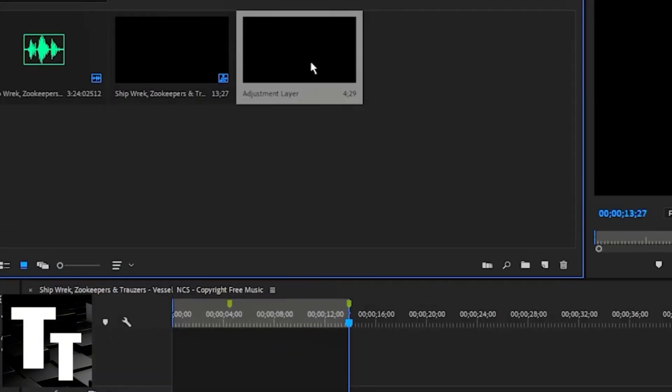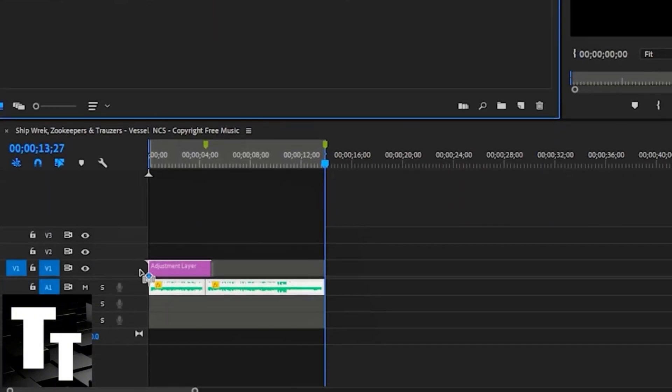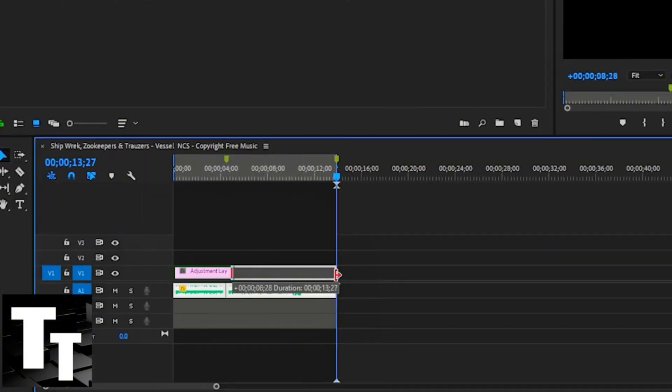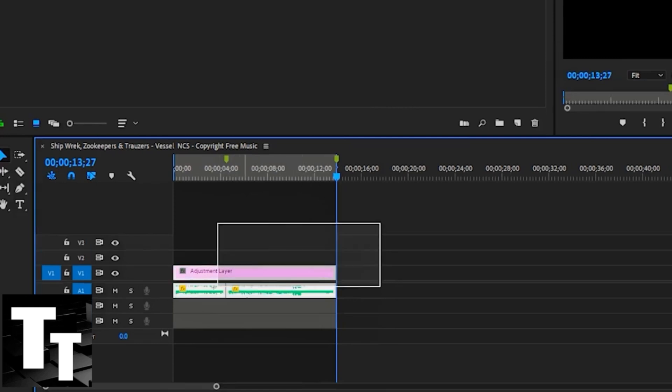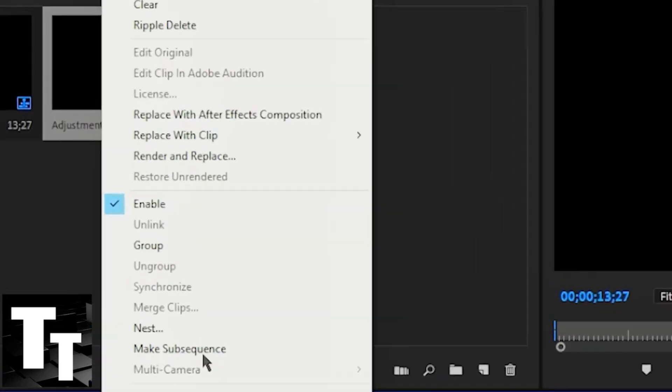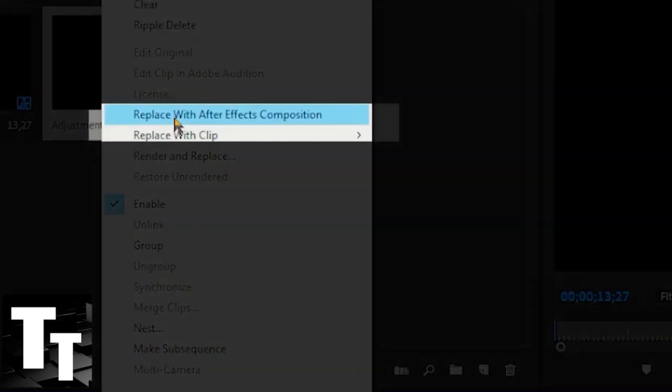Place the adjustment layer onto the timeline. Drag it and adjust it accordingly, then highlight both the adjustment layer and your audio. Right click and then click 'replace with After Effects composition.'